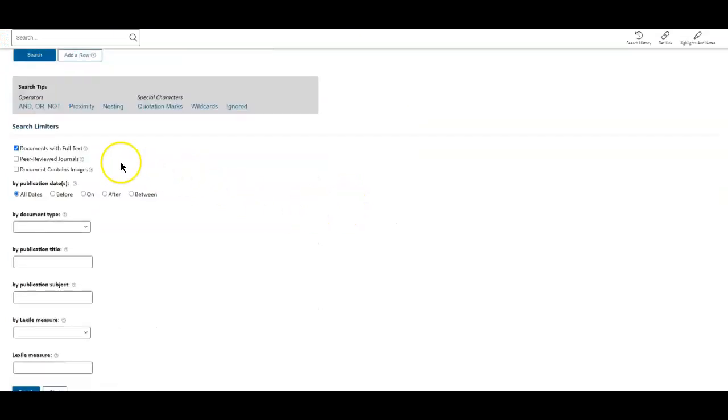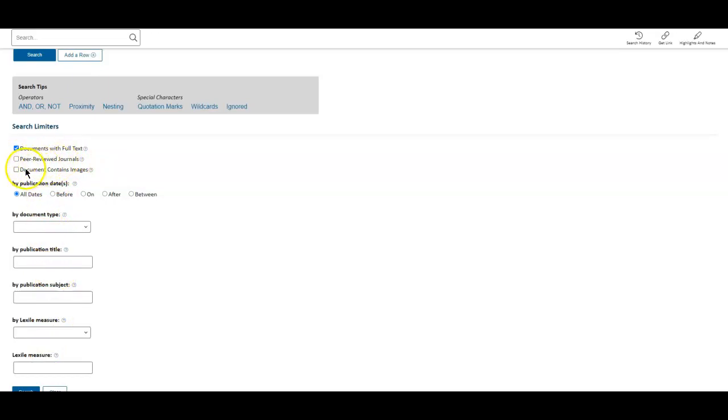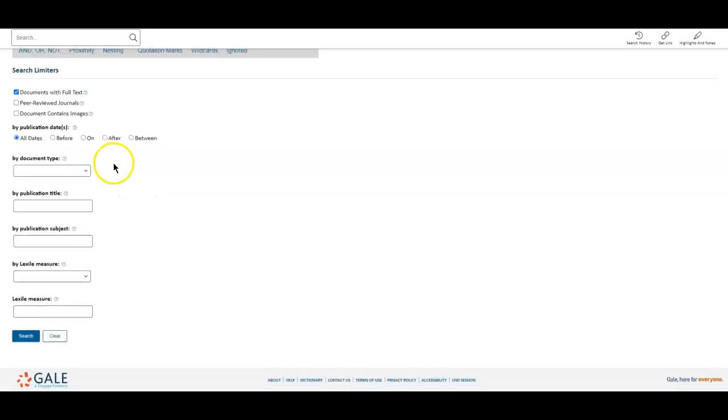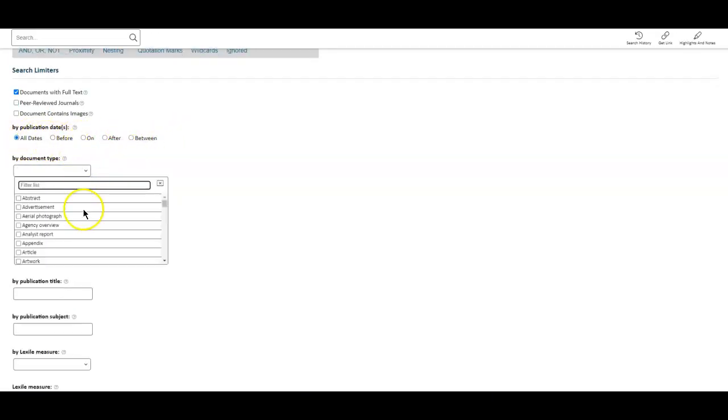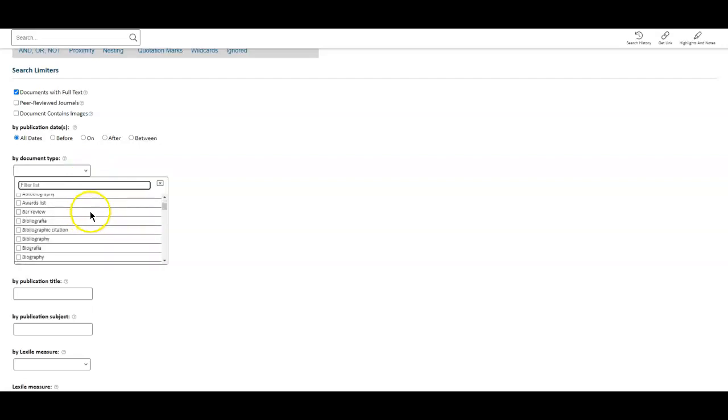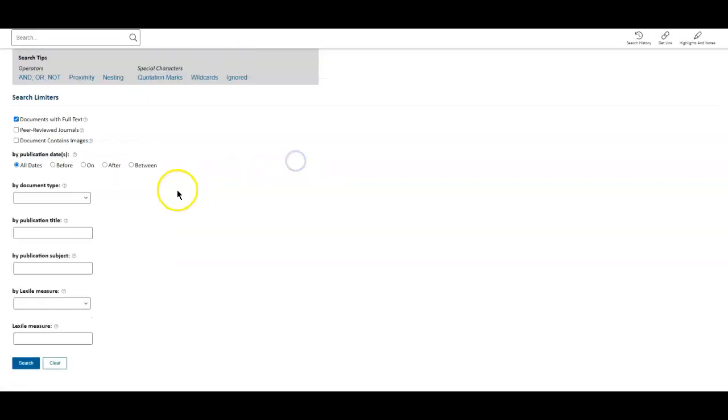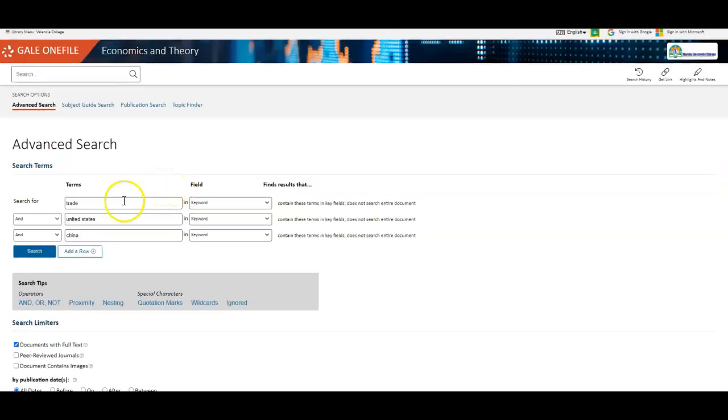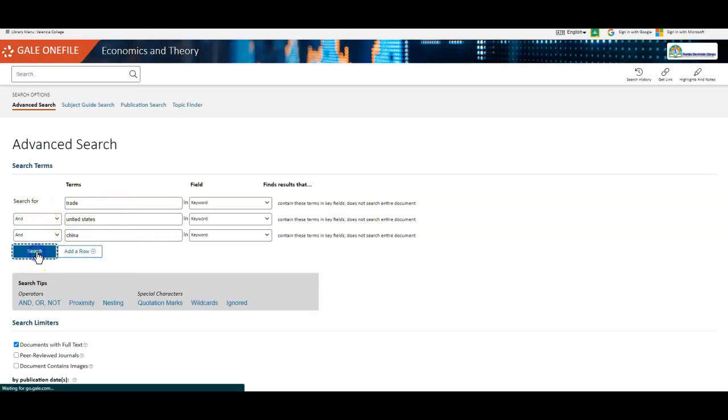Now, before you do your search, you can also customize. You can see that you can pick peer-reviewed journals. You can pick documents that have images. You can look at publication date or the document type. But I'm just going to do a general search based on my keywords.